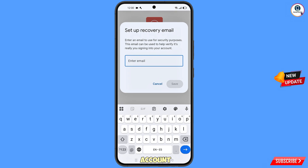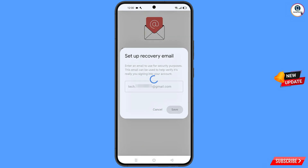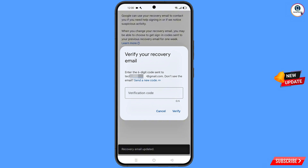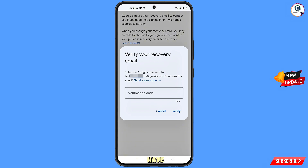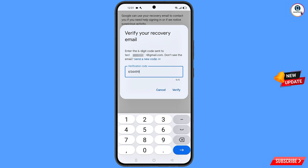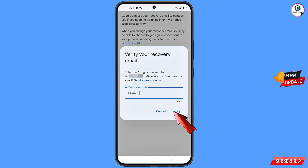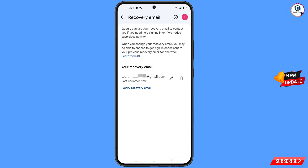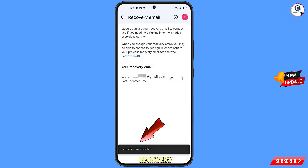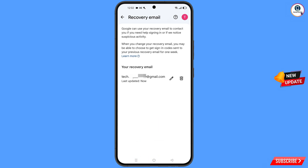Enter the Gmail account you want to use as a recovery email for this account, then tap on save. Google will send a six-digit code to your provided email. Note down that code, enter it here to verify your recovery email, and tap on verify. You will see 'Recovery email verified' — meaning you have successfully added a recovery email to this account.